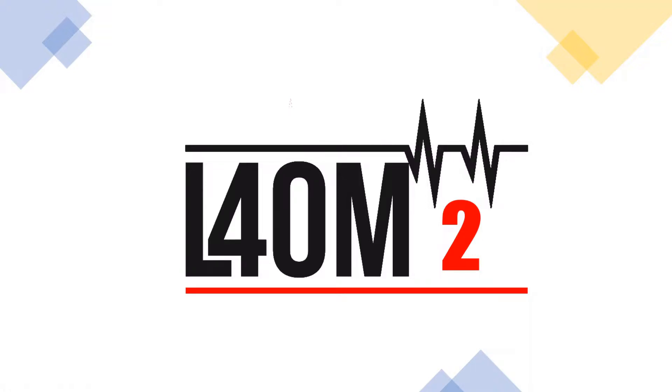Hello, my name is Terry. My callsign is G4POP. Today's tutorial is about confirmations and how Log4OM handles confirmations.